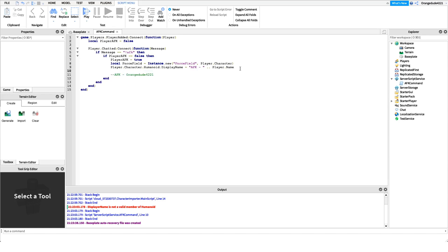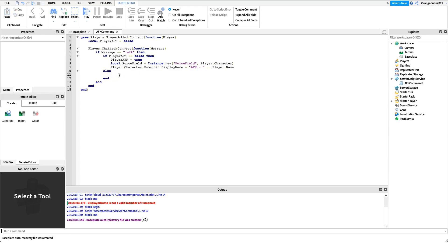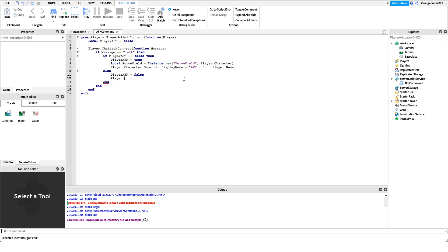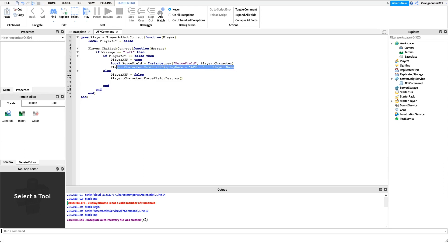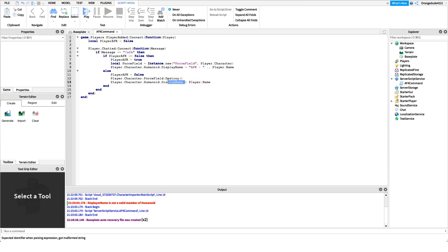Now for the easy part — the else block. If they are AFK, we want to un-AFK them. We set playerAFK back to false, then destroy the force field: player.Character.ForceField:Destroy() — this removes the blue outline. Finally, we set their display name back to their normal name. I'll copy the DisplayName line from before, paste it in the else block, and remove the 'AFK-' prefix, setting DisplayName back to just player.Name. That's all we need.